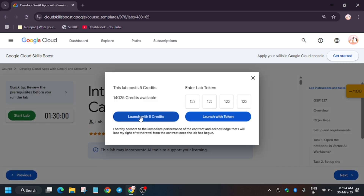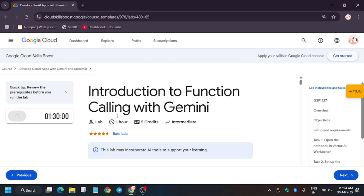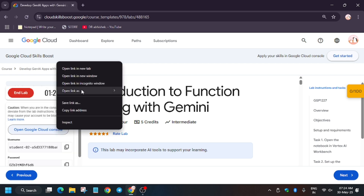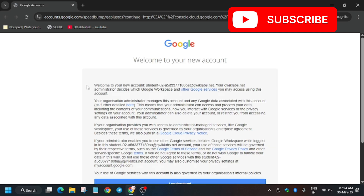Just click on Start Lab and launch with credits. If you're new to this channel, like the video and subscribe for more amazing videos. Now open the Cloud Console in an incognito window. Here you may be prompted to enter a username and password — if not, just enjoy the lab.